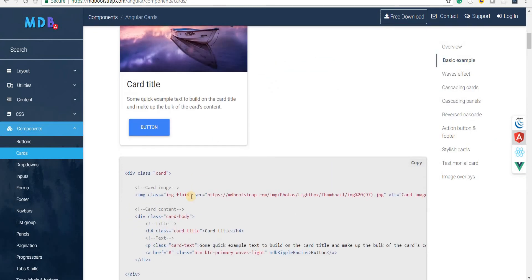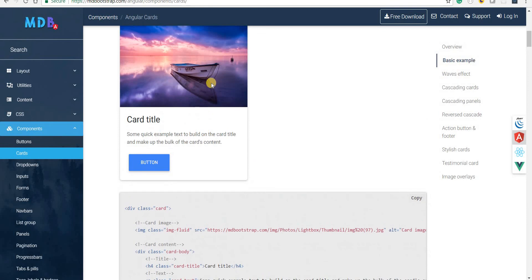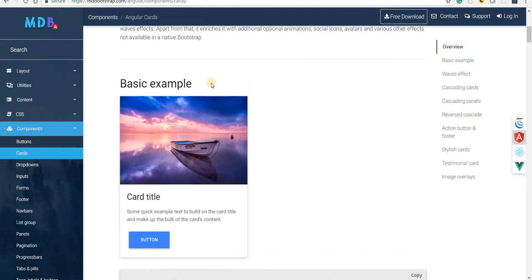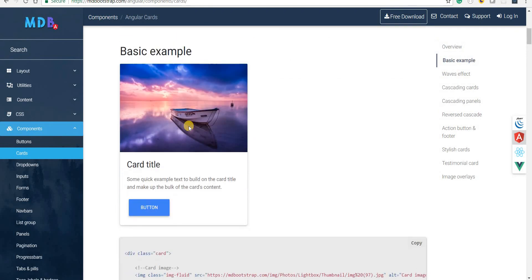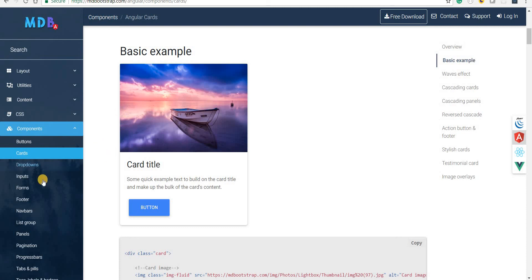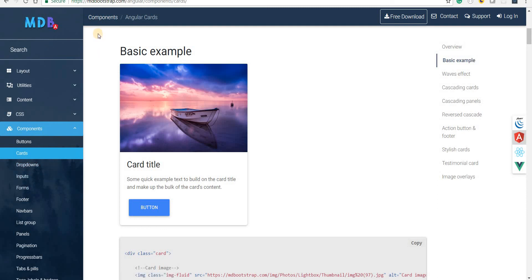So these are all the other types of cards but even the cards that come for free are pretty beautiful I guess. So that is something that can be used as a part of your application's view. So that was it regarding cards. In the next section we are going to talk about drop downs, inputs and forms as well. So I'll see you guys in the next video.